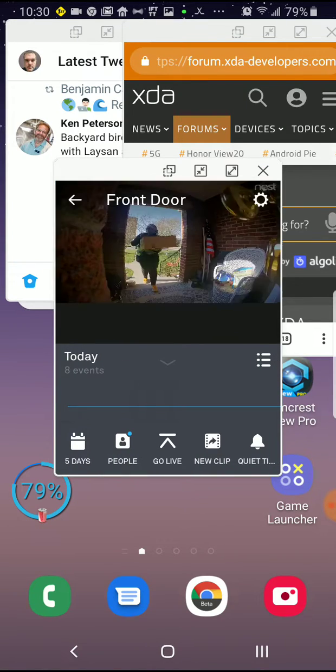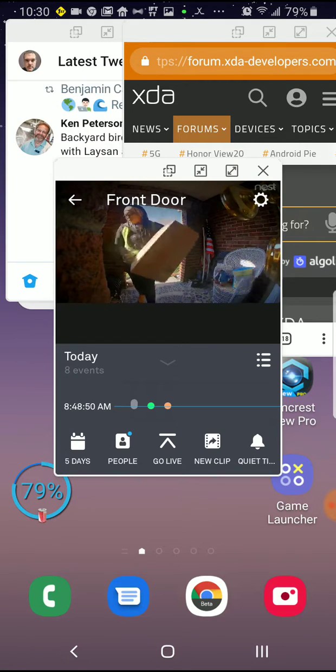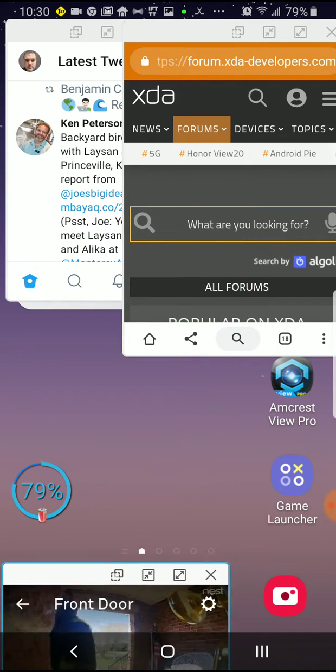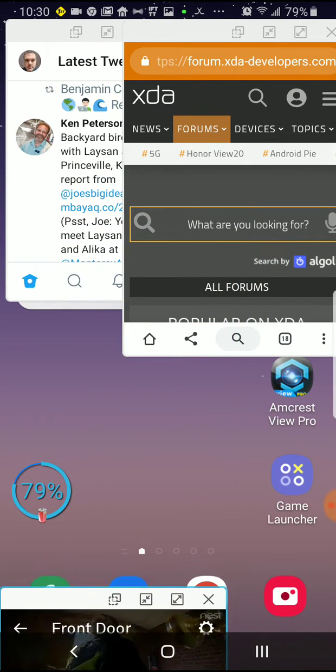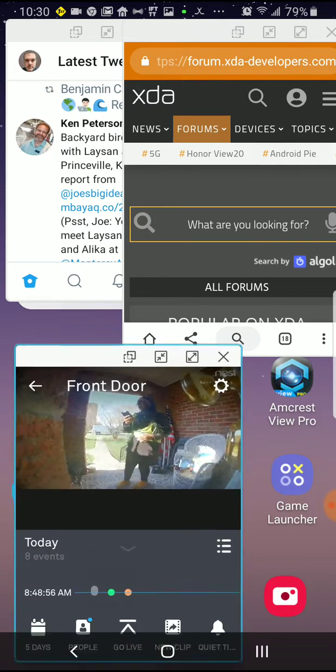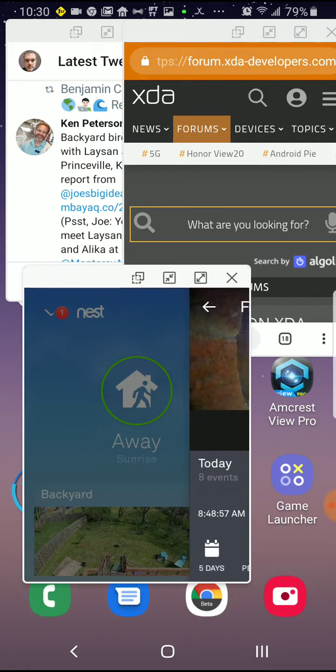That will all go away instantly when we press the home button. I don't want to see this.